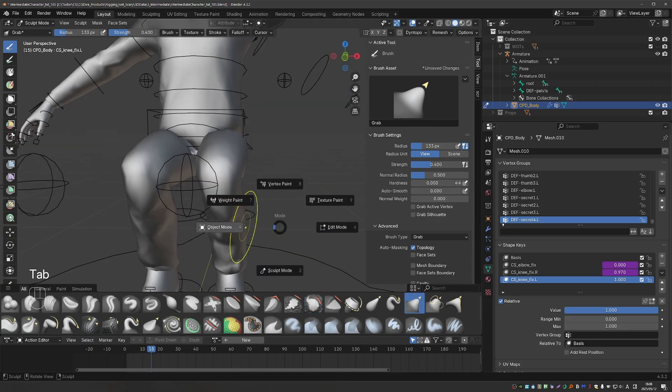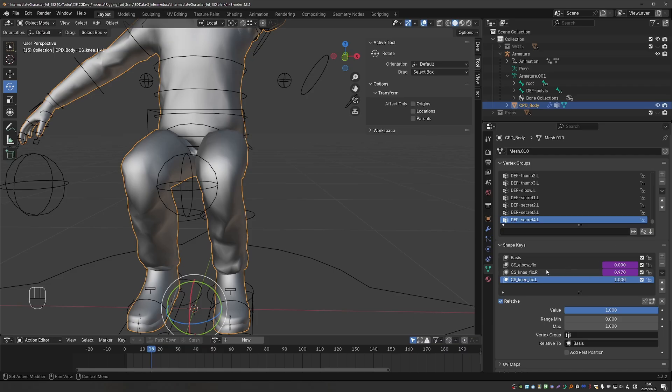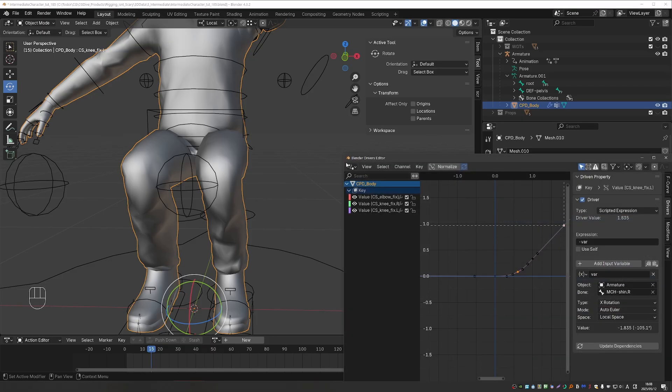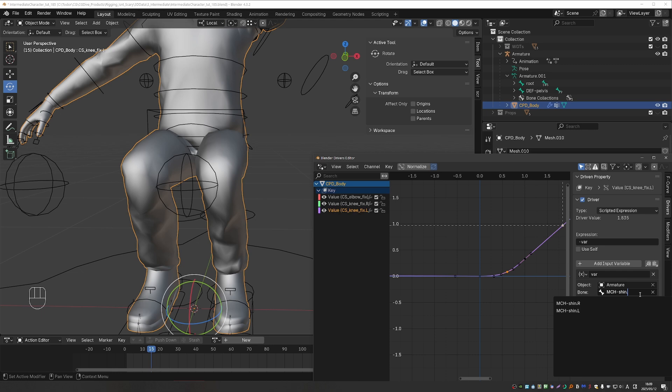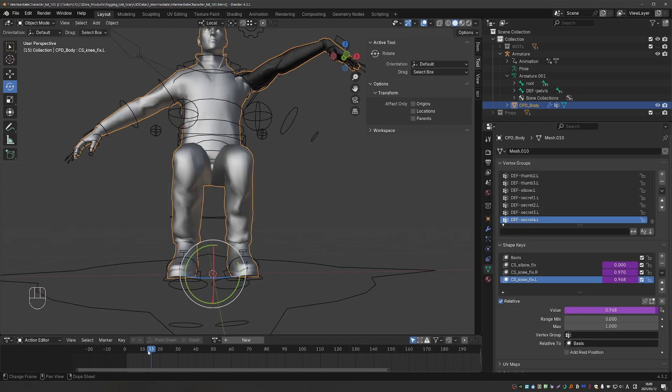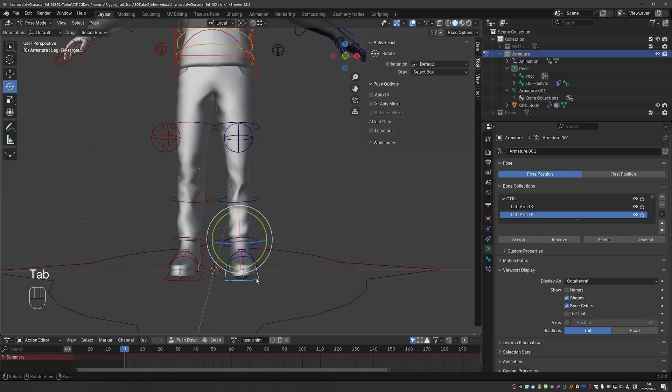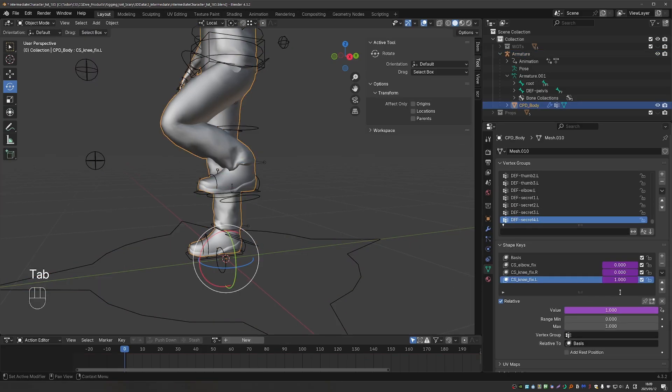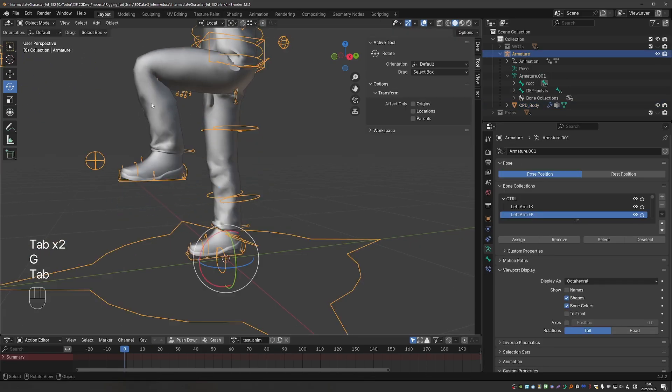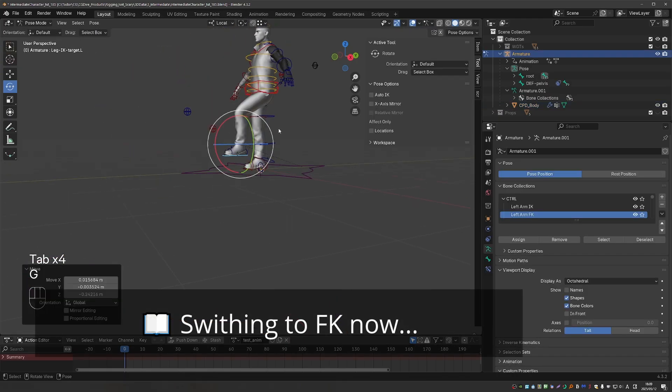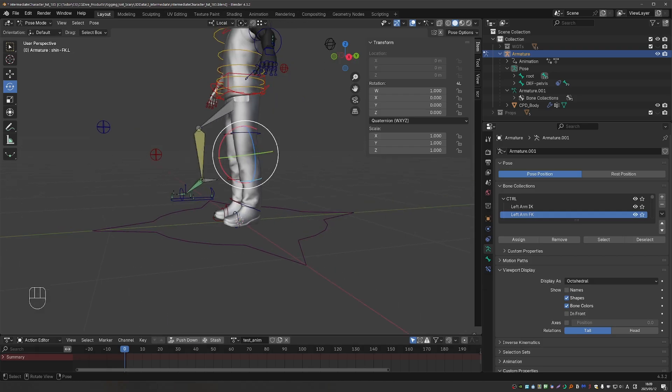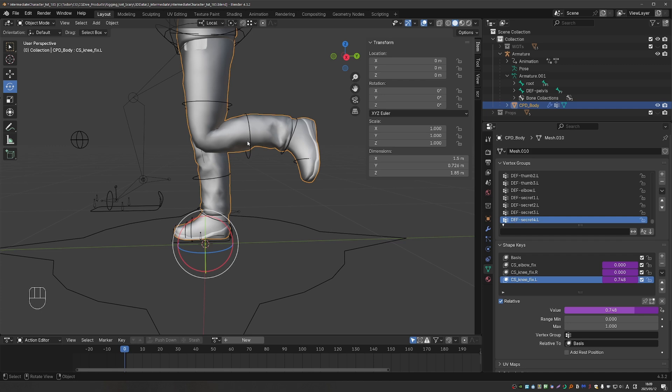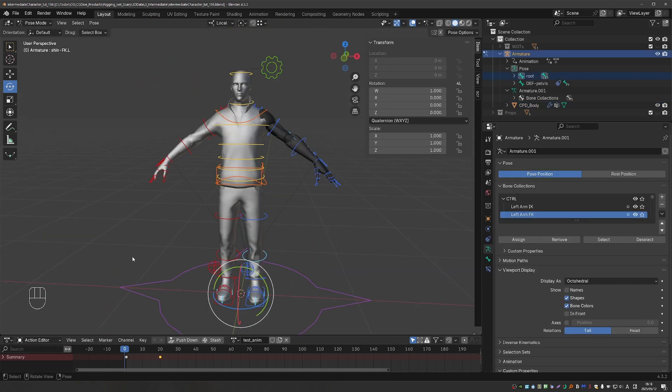Once I'm happy with the shape, I'll simply right-click and copy the driver from the right knee fix, paste it here, open the driver editor, select my knee fix l, and just replace mch-shin.r with mch-shin.l. And now my shape keys should be working perfectly. And I can confirm that they also work when I move the leg. And they also work in FK mode.